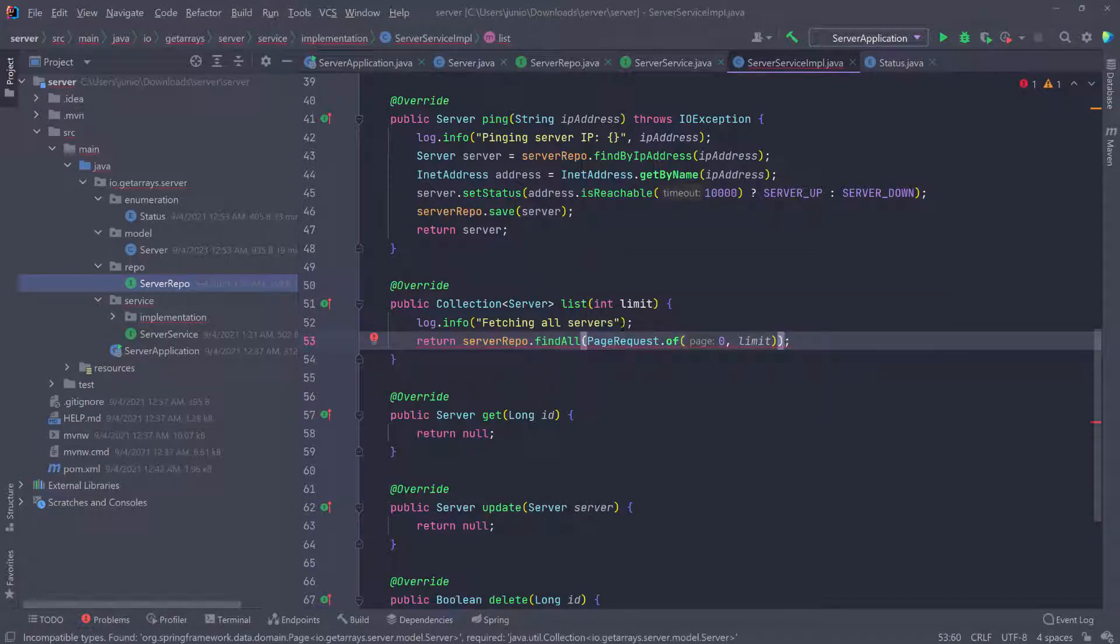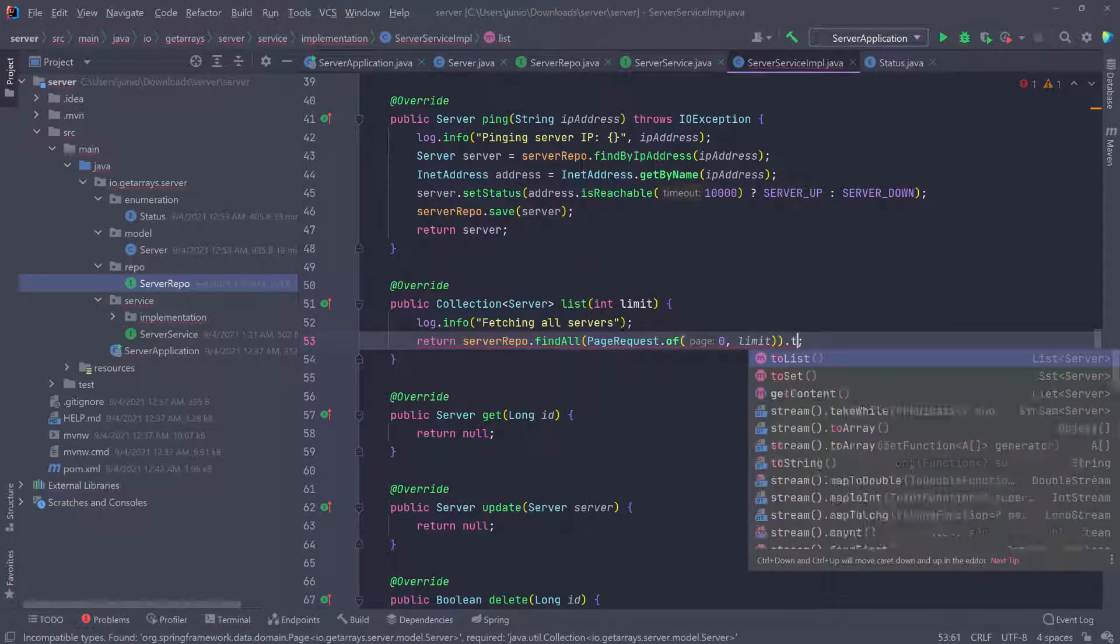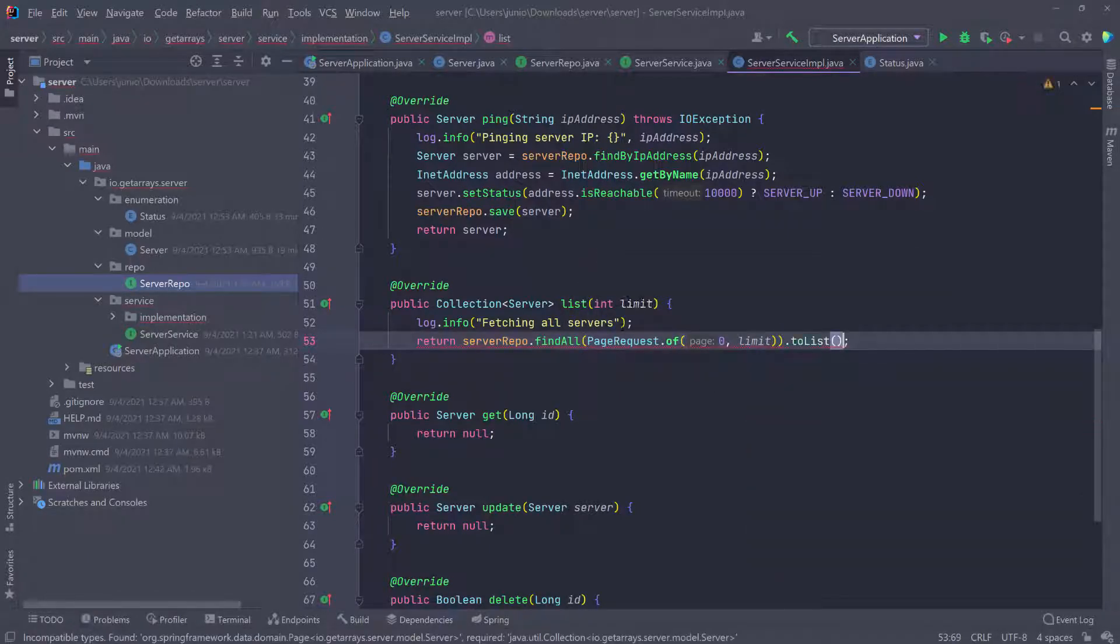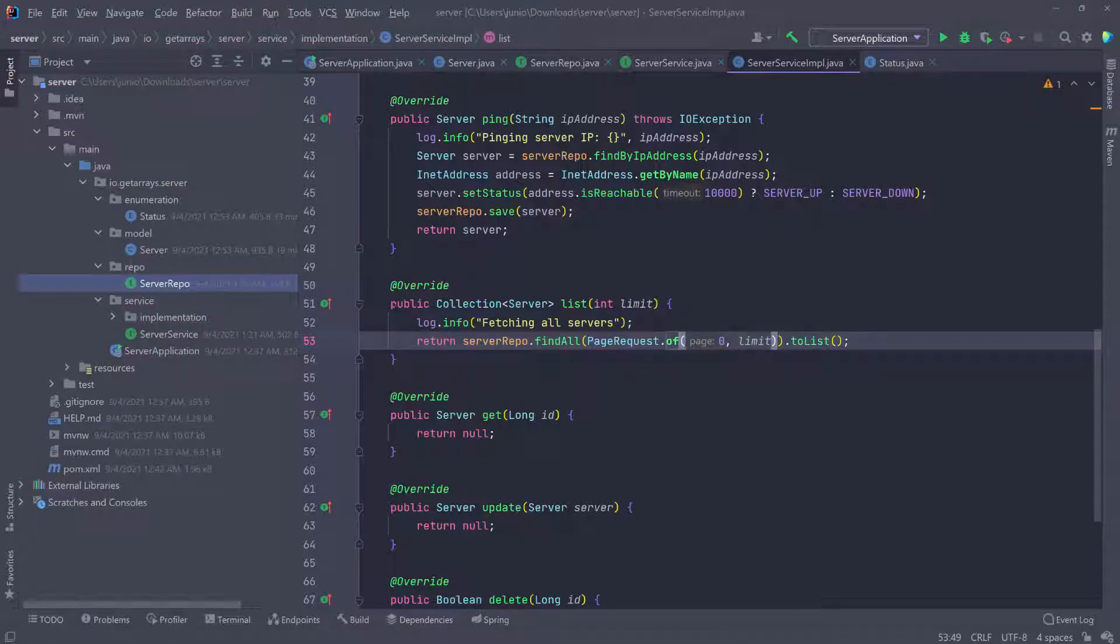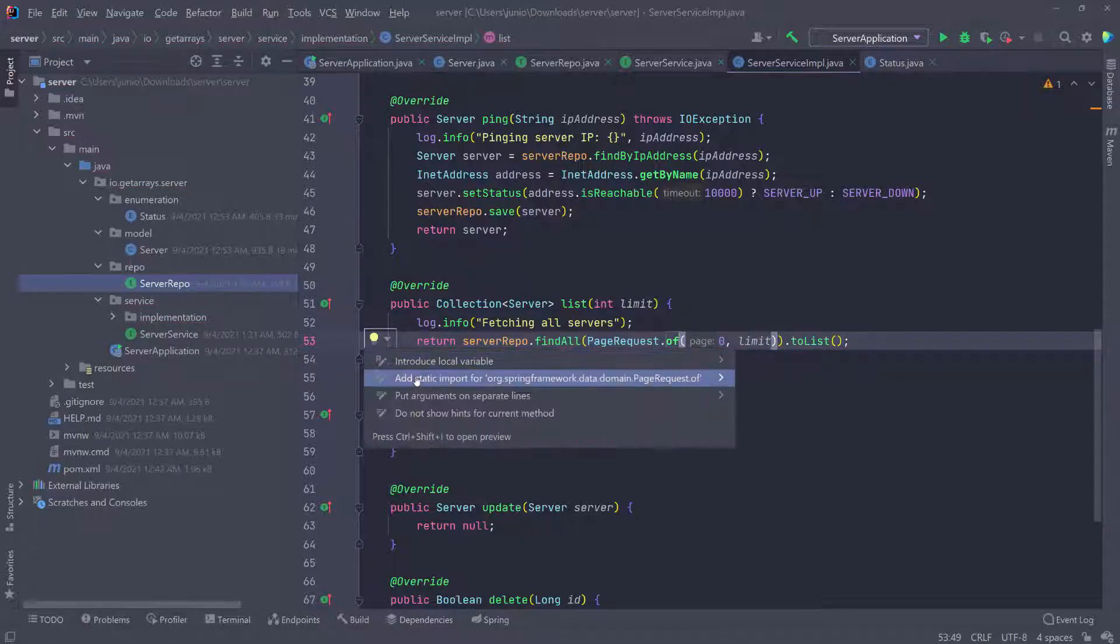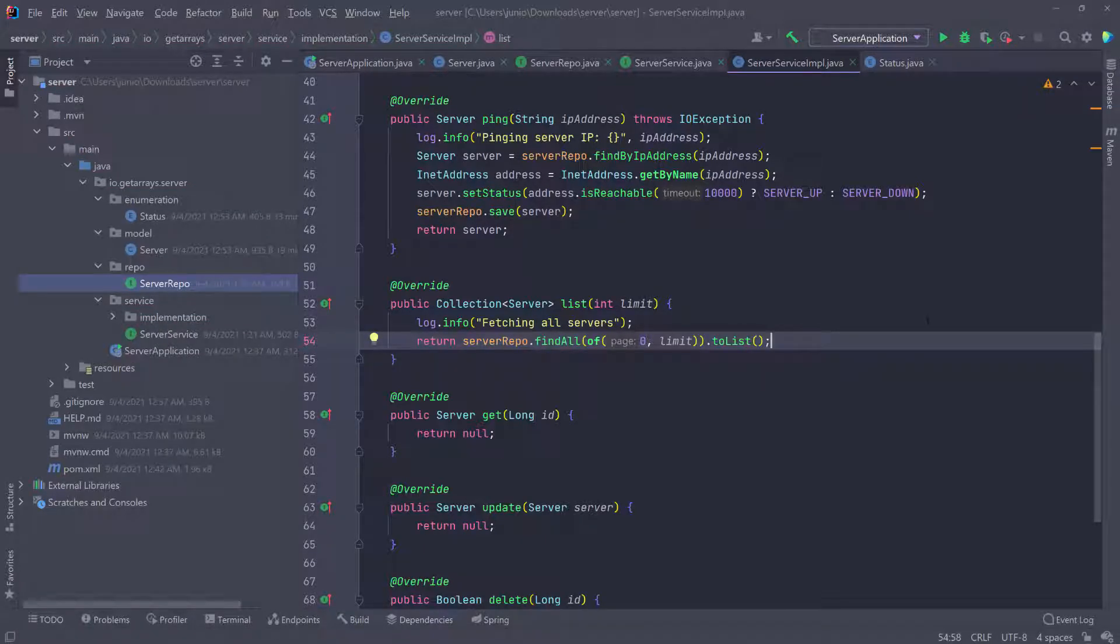This is going to return a page and we can just convert it to a list because we're returning a list and I can do a static import for this. If you really want to return a page, you can go ahead and return a page, but I want to return a list. But when I'm returning that list, I also want to limit,